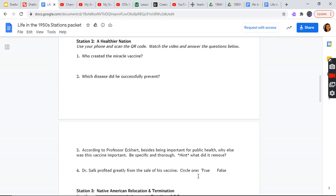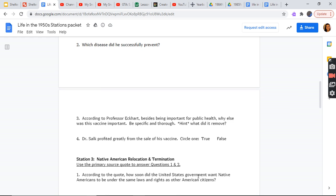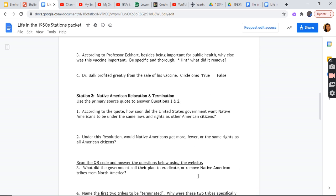Station 2: A Healthier Nation. Use your phone to scan the QR code, watch the video, and answer the questions below. Who created the miracle advice? Which disease did he successfully prevent? According to Professor Eckhart, besides being important for the public health, why was this vaccine important? Be specific. Hint: What did it remove? Dr. Salk profited greatly from the sale of the vaccine. Circle one: True or False.